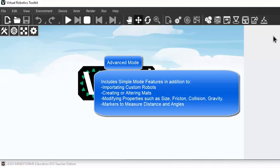You can tell how simple mode has only nine to ten buttons. However, advanced mode has a very detailed toolbar.